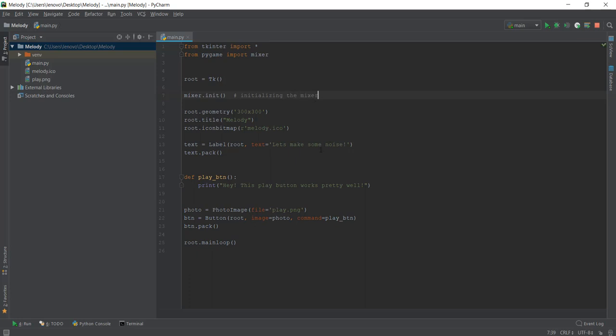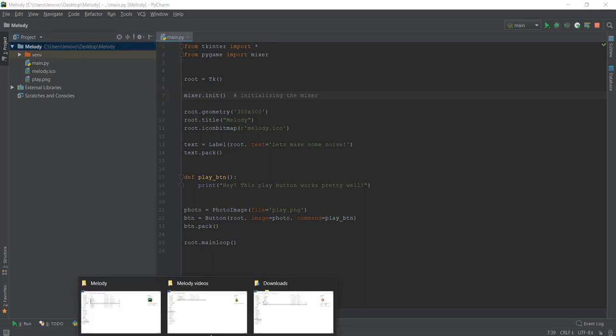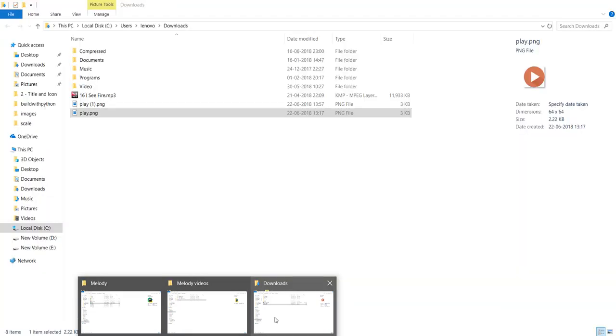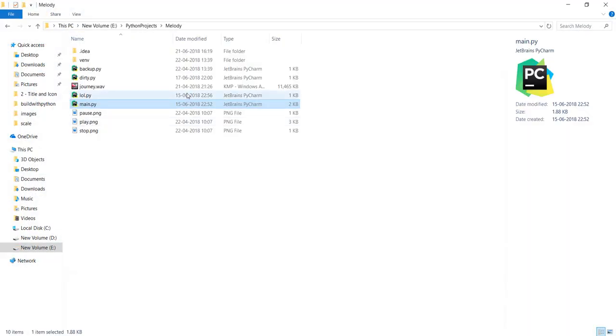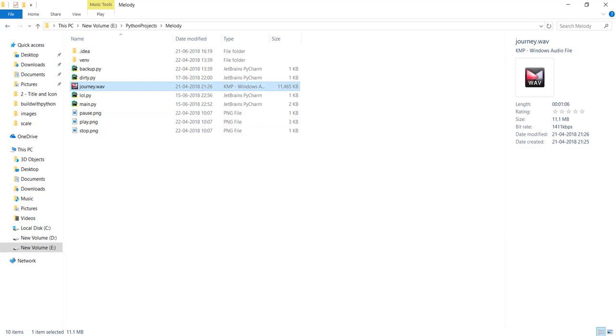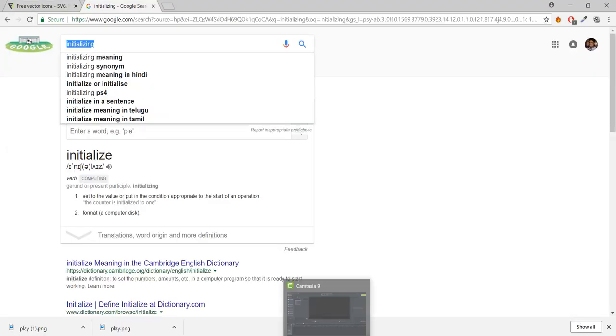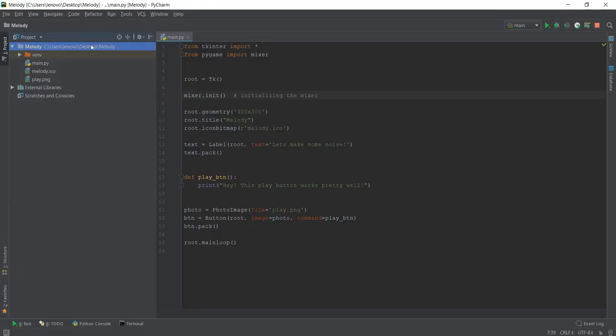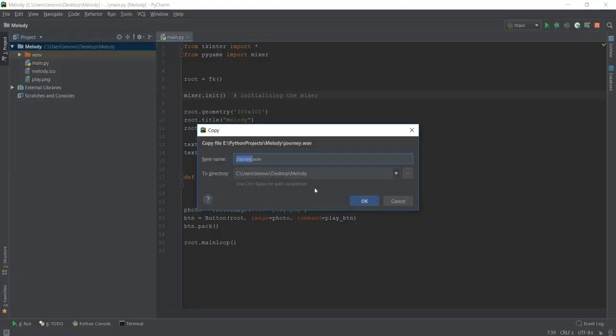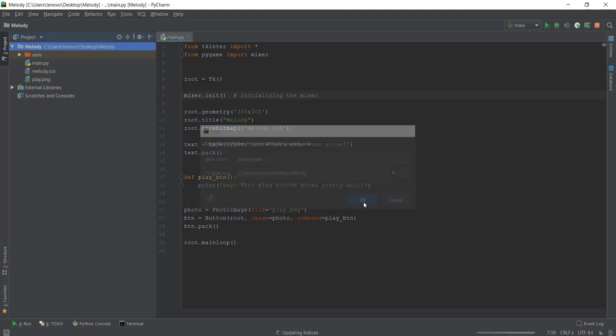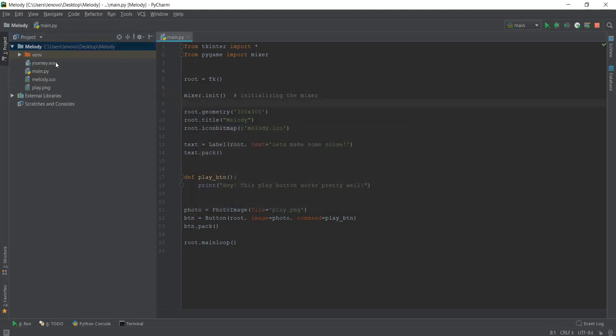So we're just going to write initializing the mixer. After initializing the mixer, what we are going to do is play the music. Actually, we need some kind of audio clip over here in melody project. Obviously when we have created the perfect music player, we can browse to whatever music you want and then play the music. But for now, I'm just going to paste some music over here. I have this journey.wave file and I'm just going to paste it in this melody folder. Now we have this journey.wave file.